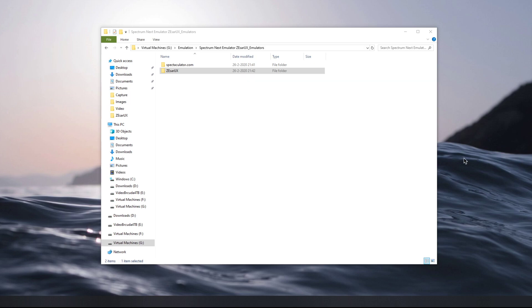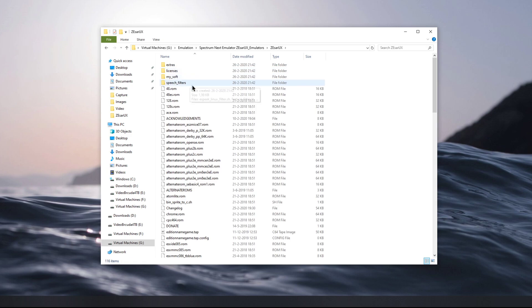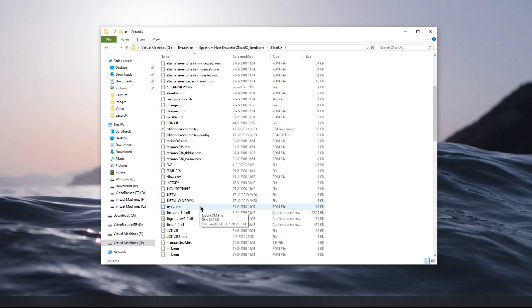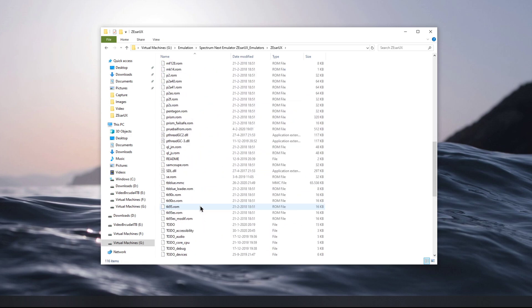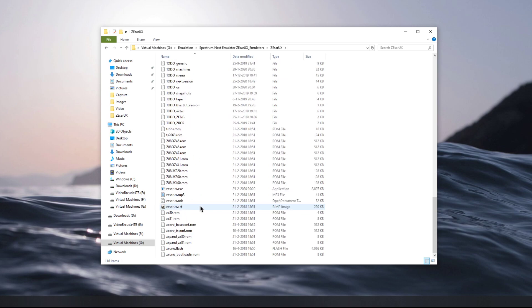For those of us having to make do without the Spectrum Next, there's an emulator called Zesarux. Zesarux emulates the Spectrum Next, the ZX Spectrum Next.